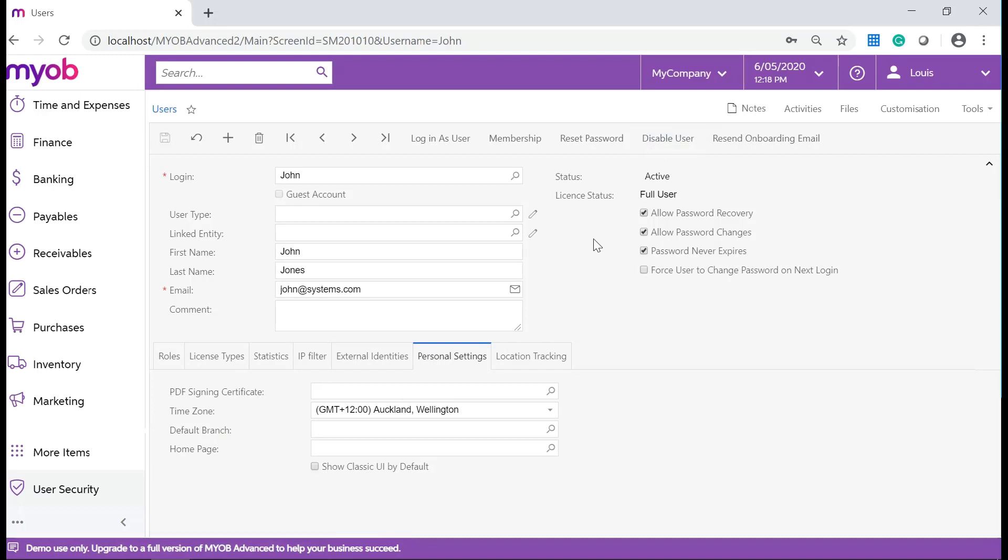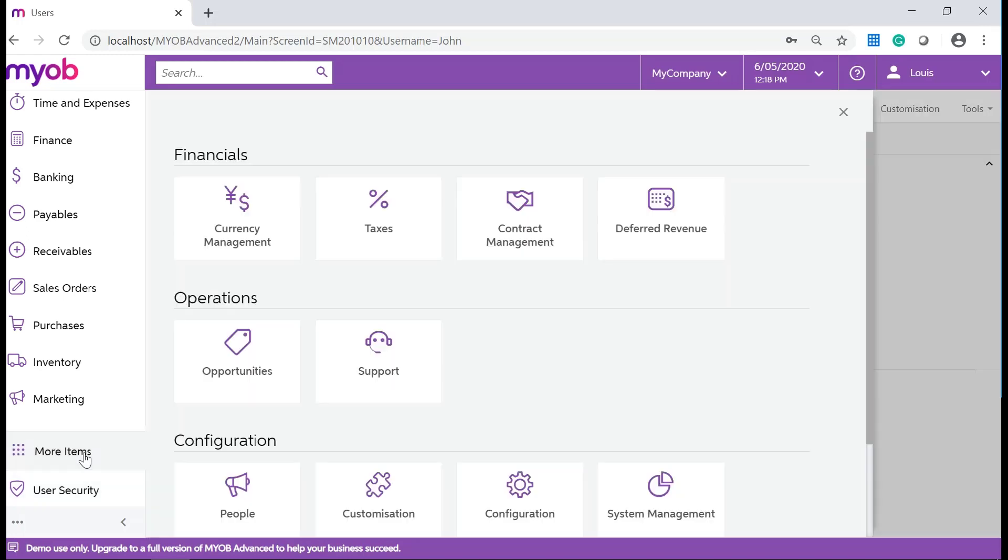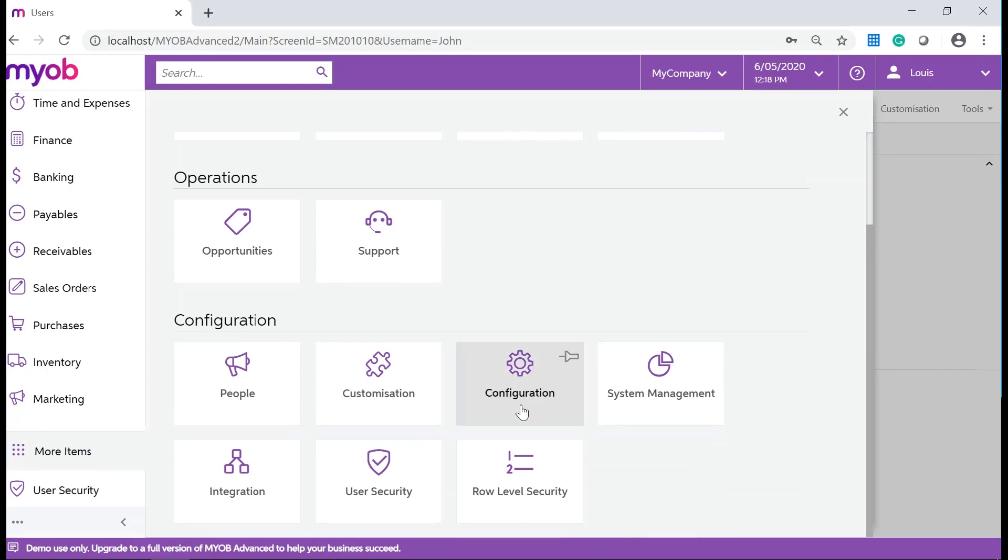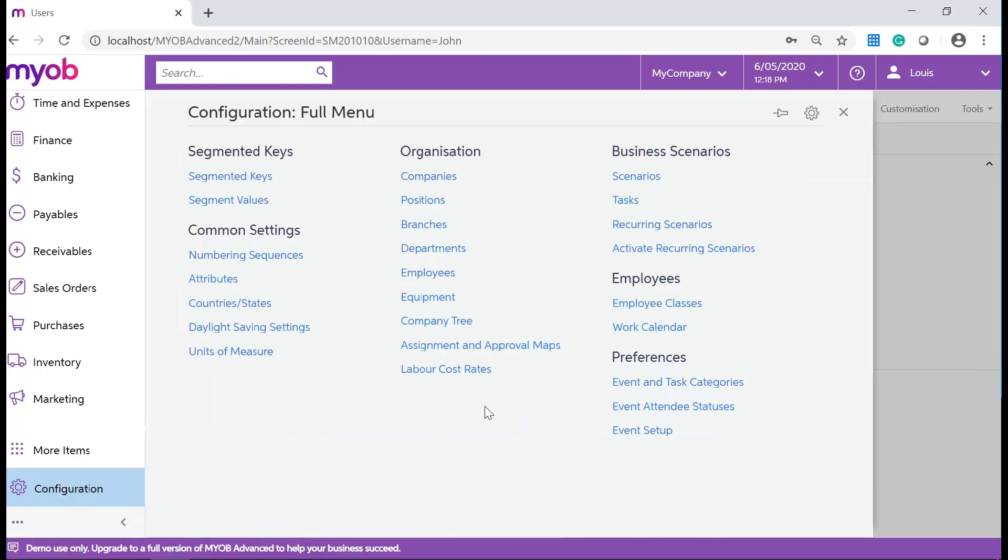In MYOB Advanced, you can assign roles to a user and associate the user with an employee or business contact account. To do this, navigate to More Items, Configuration. Under Organisation, click on Employees.